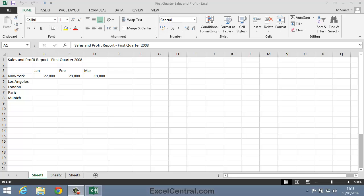For this lesson you need to open the sample file First Quarter Sales and Profit from your Sample Files folder. Excel beginners tend to reach for the mouse far too often. One of the keys to productivity with Excel is to avoid using the mouse when entering data.